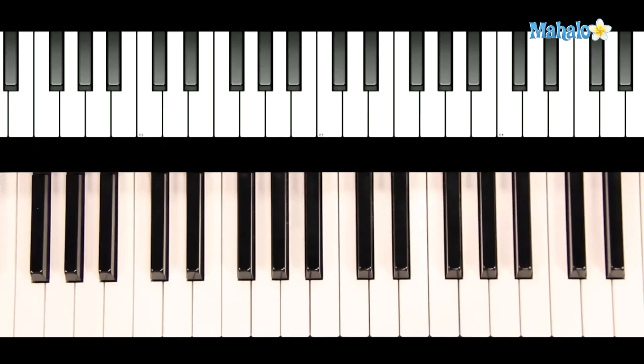Okay, now we're going to learn Hark the Herald Angels Sing. This one has a lot of notes, but it's not too complicated.